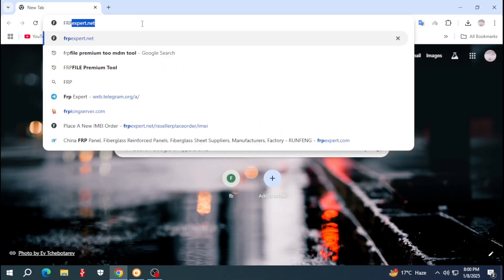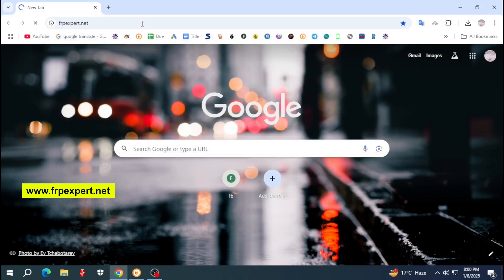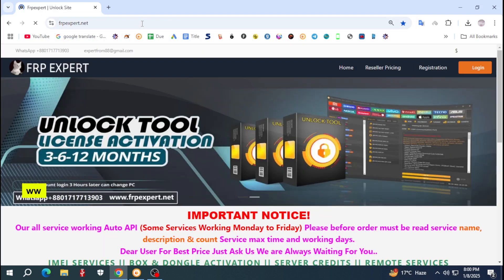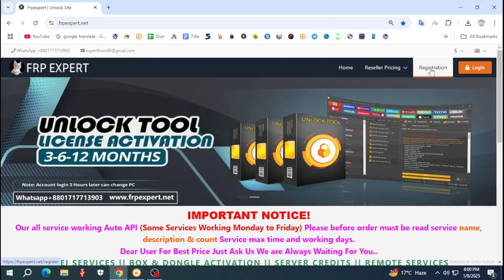Now open any browser and search frp expert dot net. This is my own server. If you are a new visitor, first complete registration, then login with your username and password.